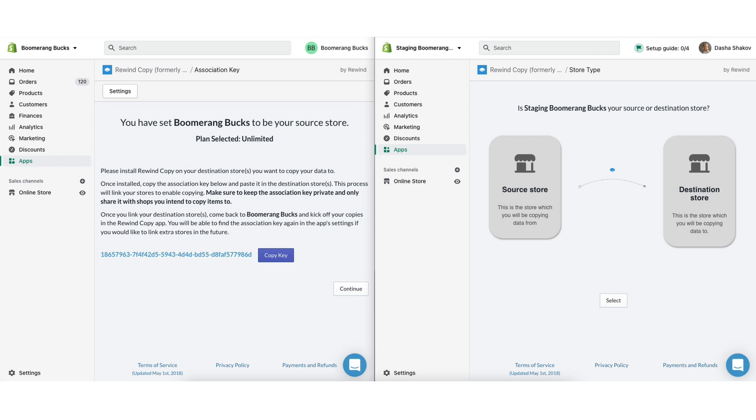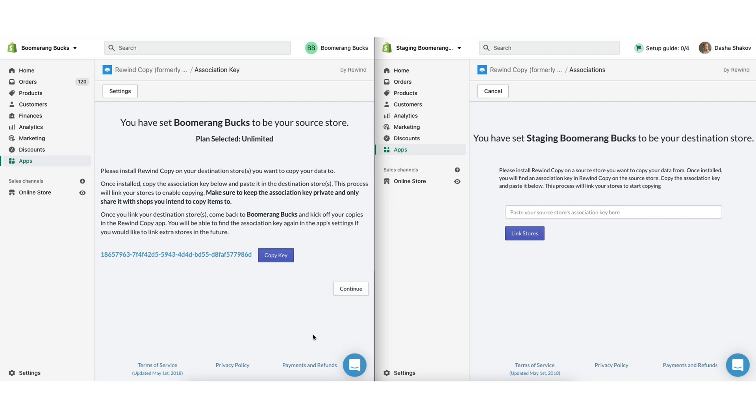Next, install Rewind Copy in your staging store, the second store you created for your testing purposes. This will be your destination store, the store that you copy data to. Follow the in-app prompts to indicate this will be your destination store. Then associate the two stores by copying the key from your source store into your staging store.